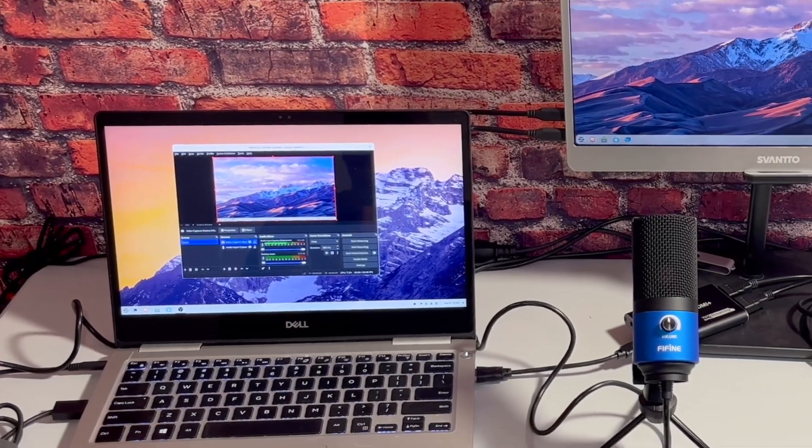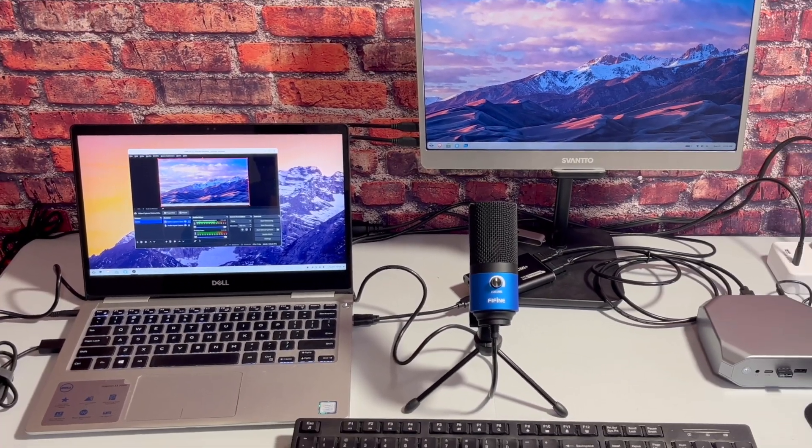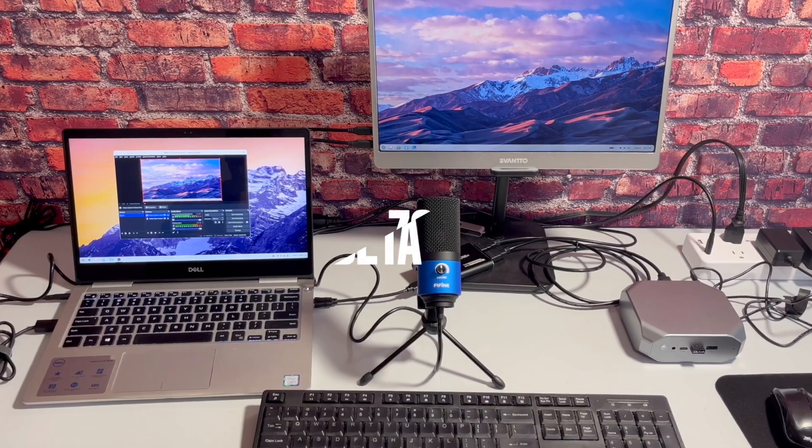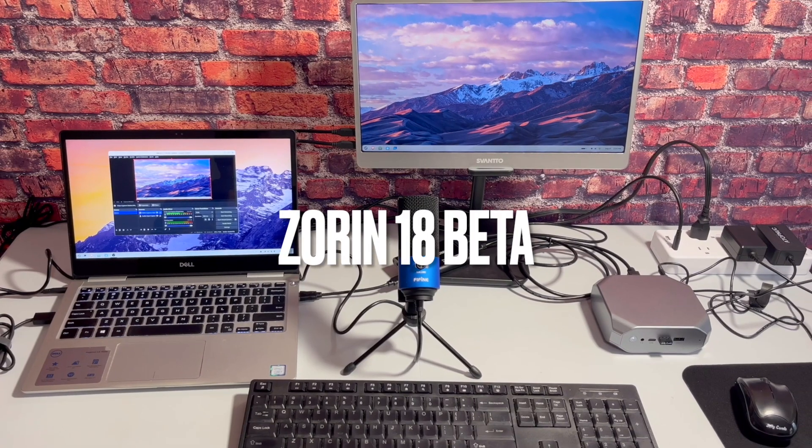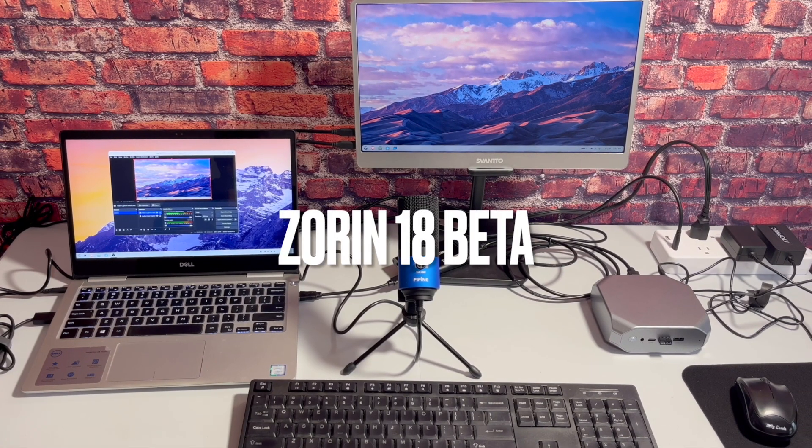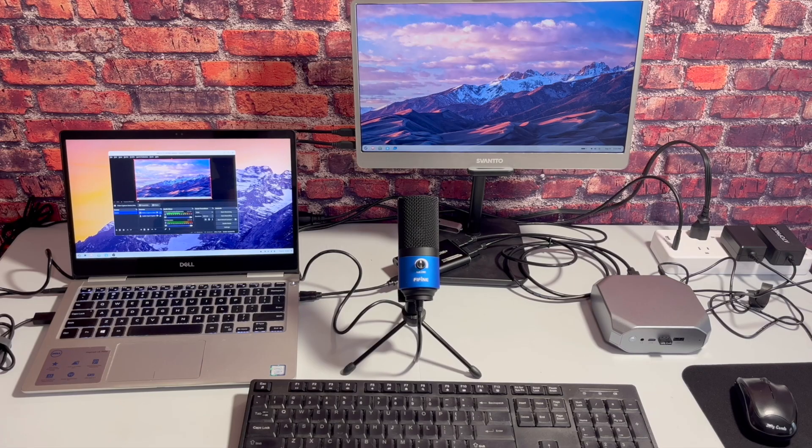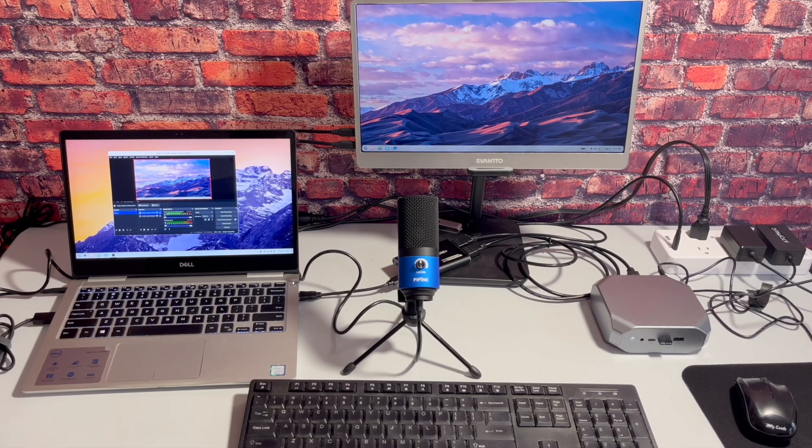Hey, how you doing? Before we get started with this video, this high-level test drive of Zorin 18 Beta, I just wanted to show you real quick the setup that I'm using to record because I think it's kind of interesting.